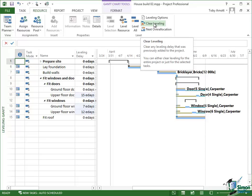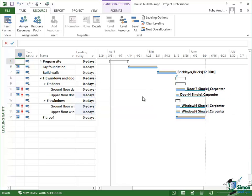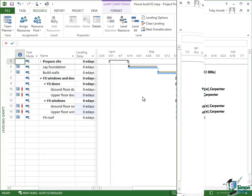So let's just say Clear Leveling. Entire Project or Selected Tasks, we'll go for Entire Project and basically that will put things back to the way that they were.